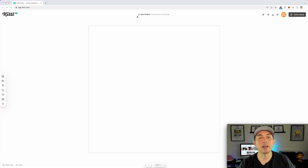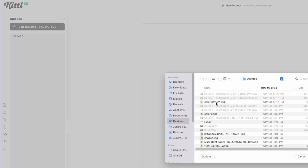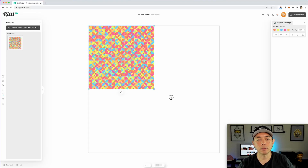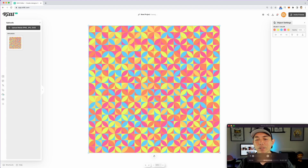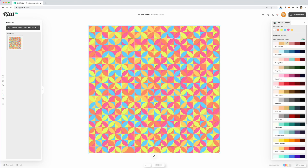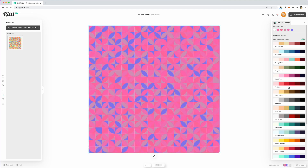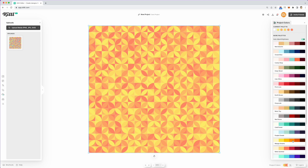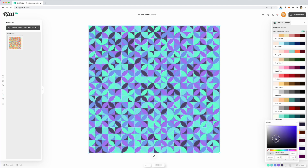Let me show you how to do the same thing in Kittl. Here at Kittl app.com, start a new project, go to Uploads, upload the same SVG, and click it onto the canvas — it remembers the colors. Stretch it out so you can see it. Now I can try their color palettes, and there are some cool, more vintage-looking options to explore.